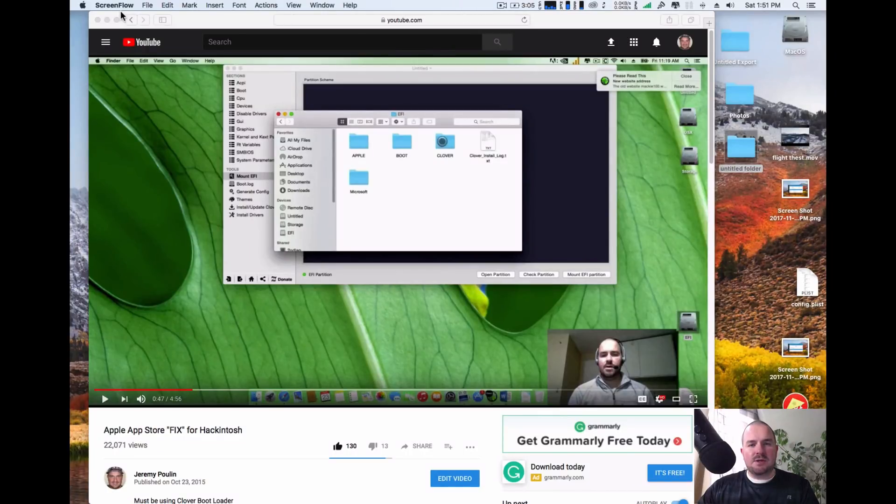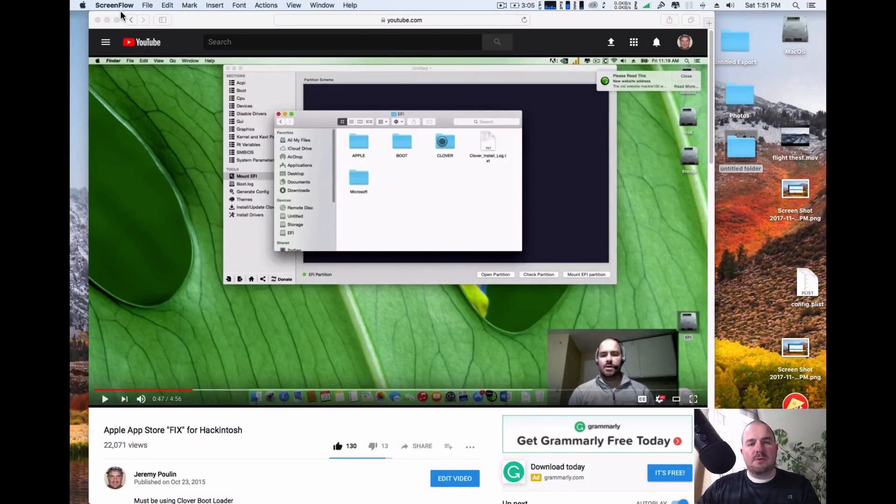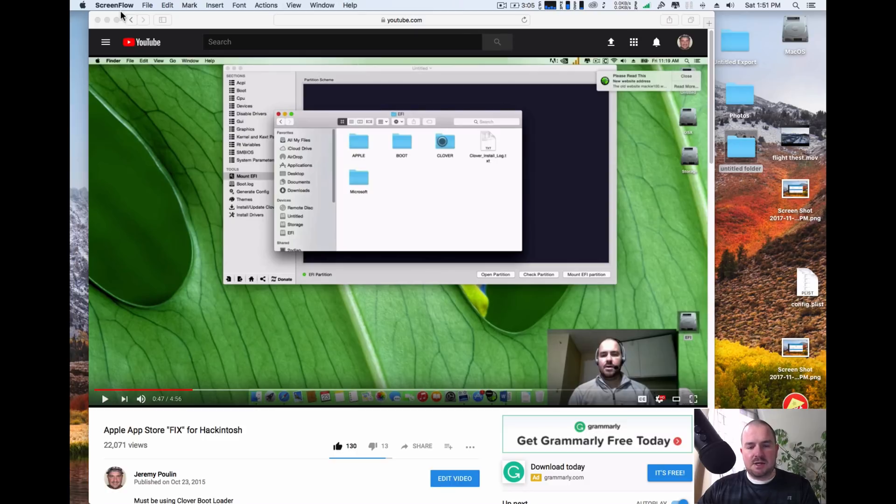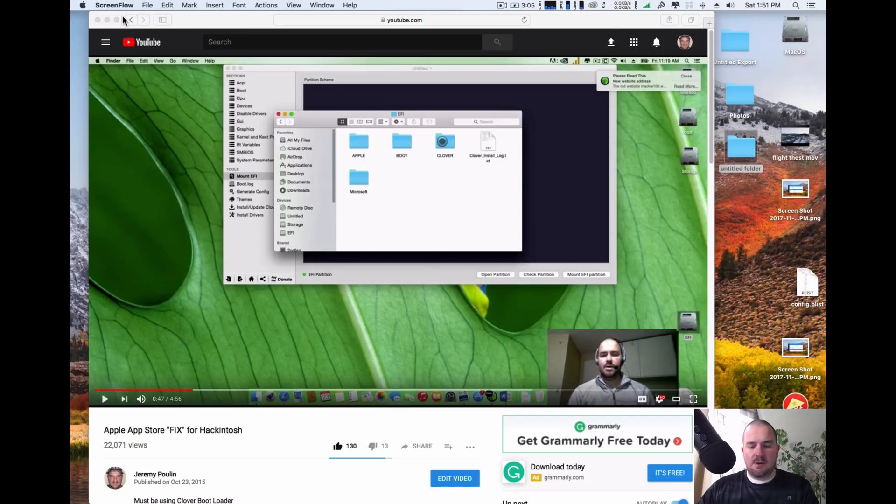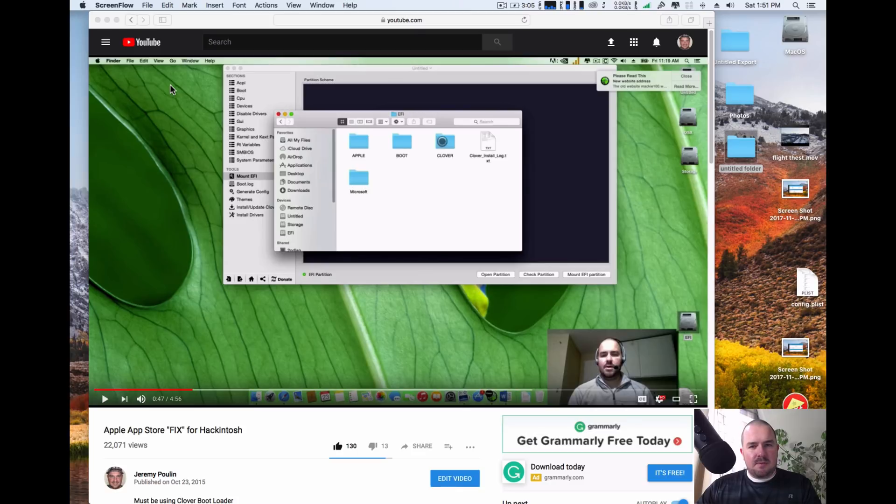Hey guys, about two years ago I came out with a quick fix on YouTube to fix iMessage and FaceTime on your Hackintosh. Keep in mind that was educational purposes only and this is also for educational purposes only. There's a lot easier way to do it nowadays and I'm going to show you that now.